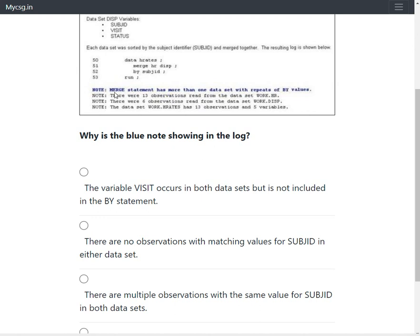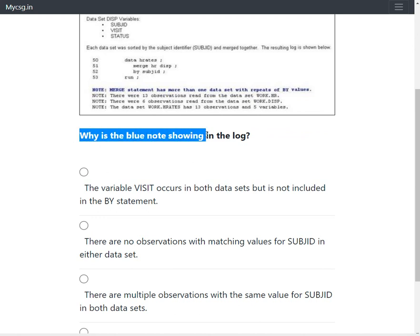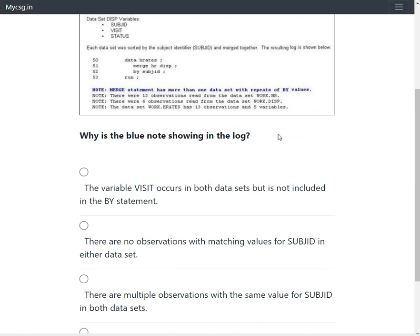The log shows a note which says 'merge statement has more than one dataset with repeats of by values.' There were 13 observations read from HR and 6 observations read from DISP, and the output dataset hrates has 13 observations in 5 variables. The question is: why is this blue note showing in the log?